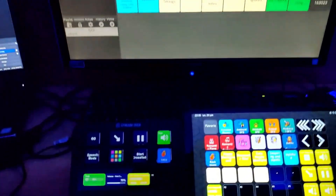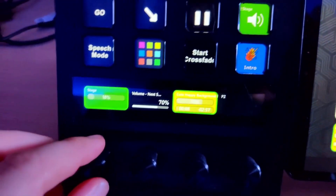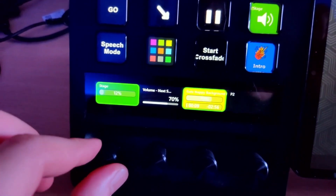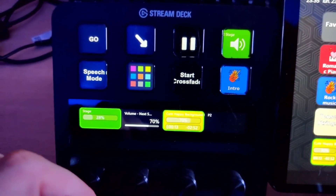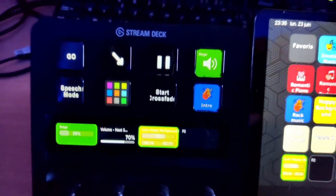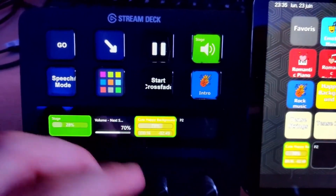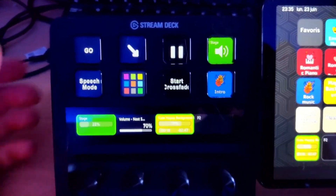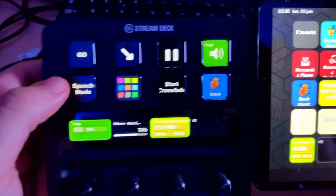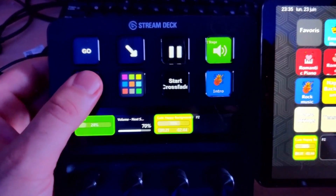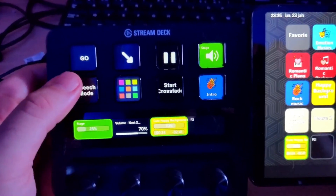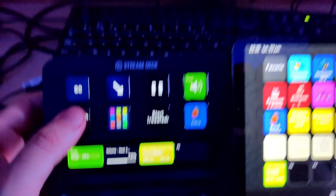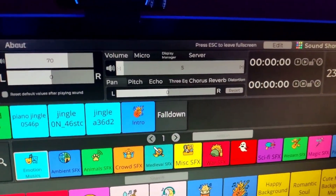It's a really great way to use it. I particularly like on the Stream Deck Plus the knob to control the volume. It's a really great way to control Sancho. There are also buttons like the speech mode — if I press it, the volume goes lower. It's really useful.